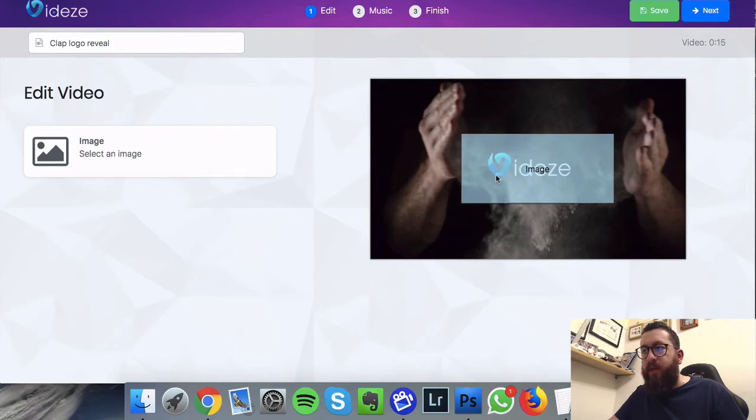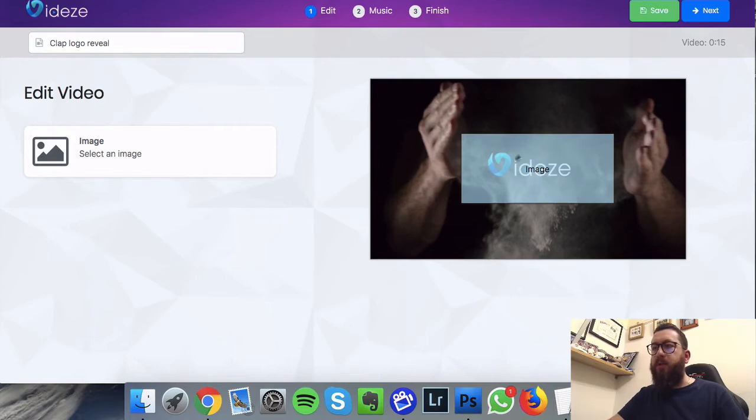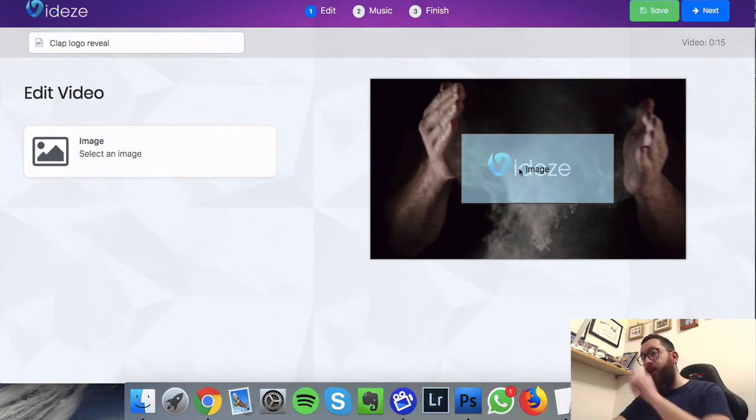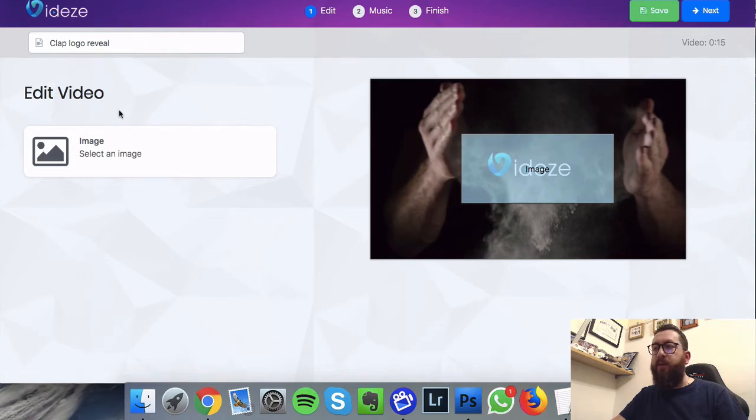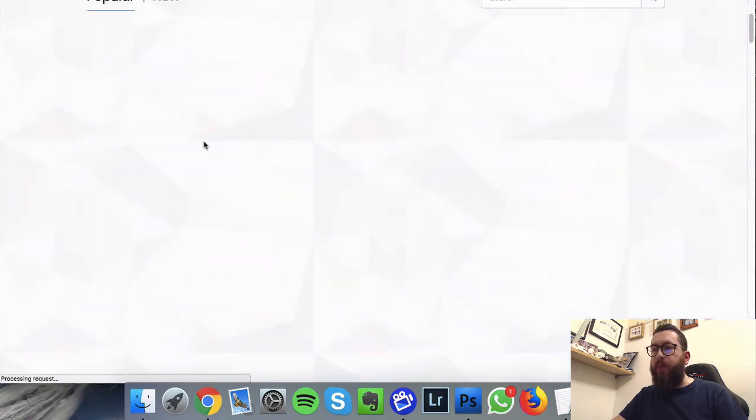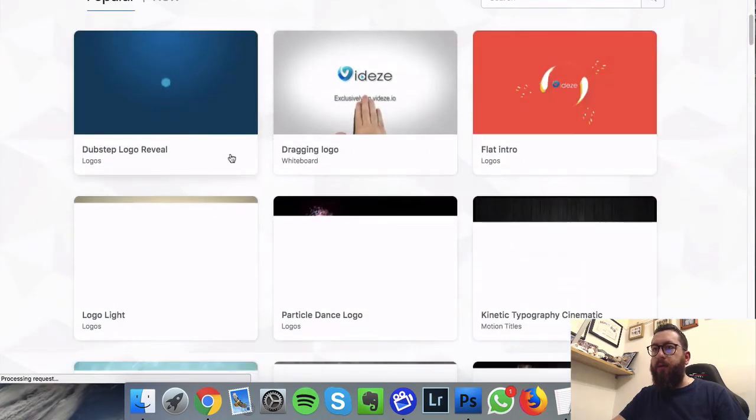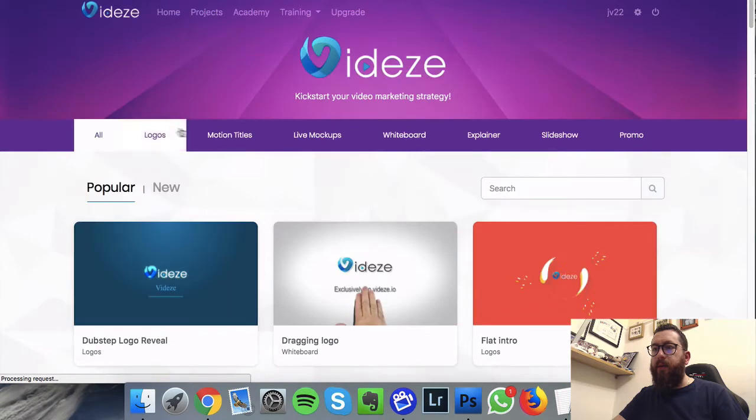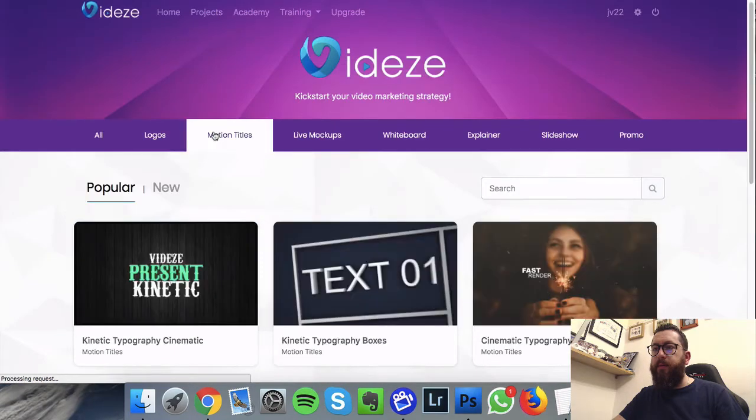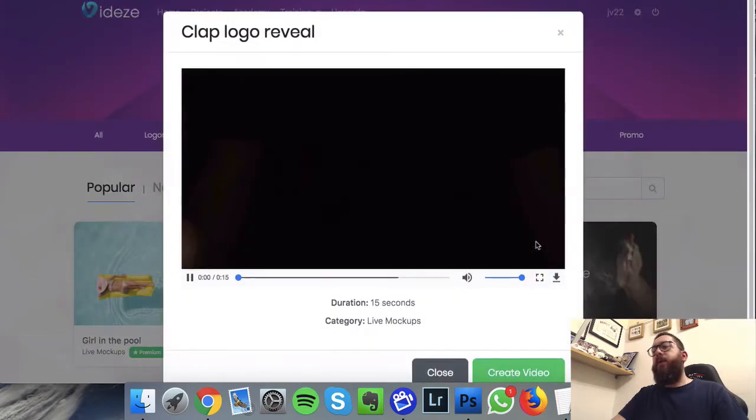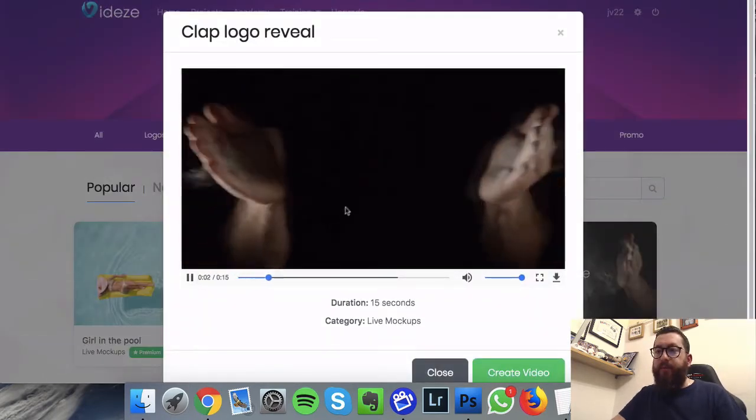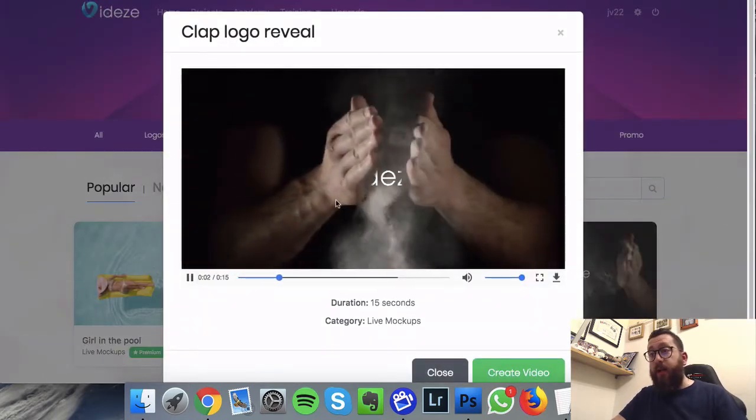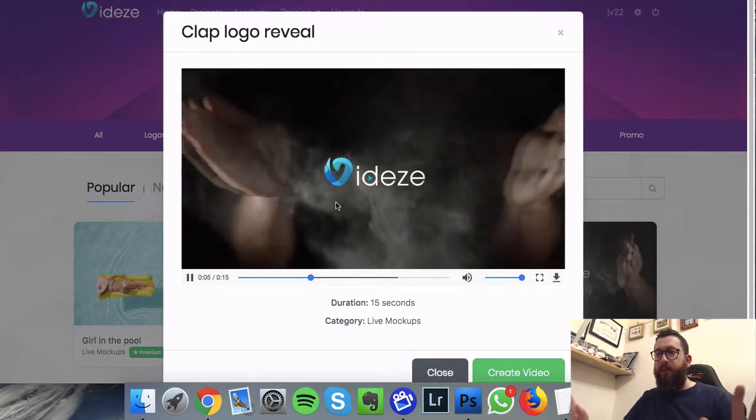Now what you need to remember, it's gonna need to be a transparent PNG because you can see what they've got with their videos is they've got the logo there and the text and nothing around it. There's no background like a white box might be showing in this picture here, but when we go back and we actually watch the video, we can see that the logo is on its own.